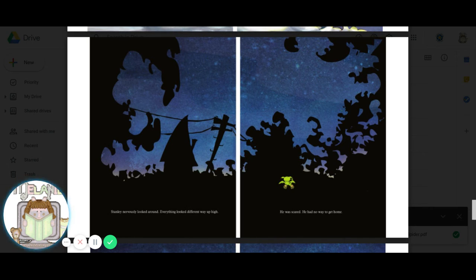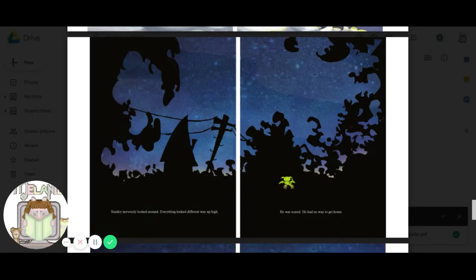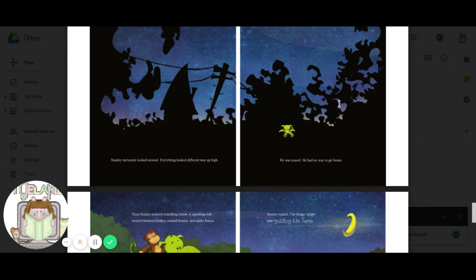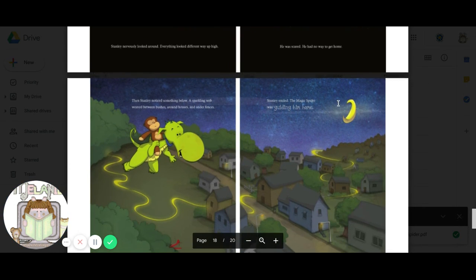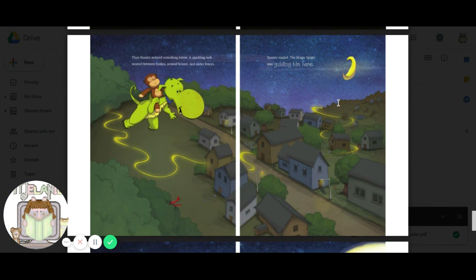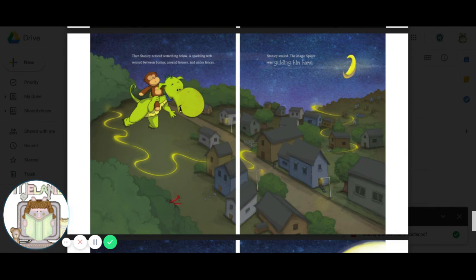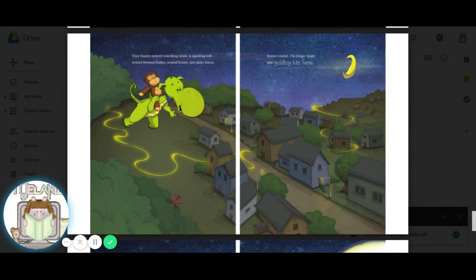Stanley nervously looked around. Everything looked different way up high. He was scared. He had no way to get home. Oh my goodness. Have you ever been lost? Poor Stanley. Then Stanley noticed something below. A sparkling web weaved between bushes, around houses, and under fences. Stanley smiled. The magic spider was guiding him home.